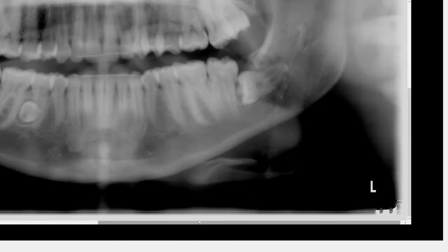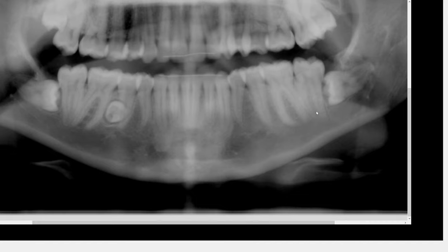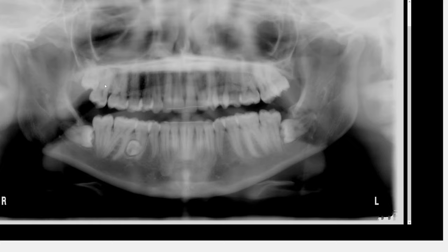Now you can guess why this patient presented to our clinic. The chief complaint was not the supernumerary or odontoma — that was an incidental finding the patient was unaware of. The patient presented because of headache and pain associated with the impacted third molar. The patient also has teeth number 1 and number 16, with 16 fully erupted and number 1 appearing partially erupted. I hope this was interesting — thank you for listening.